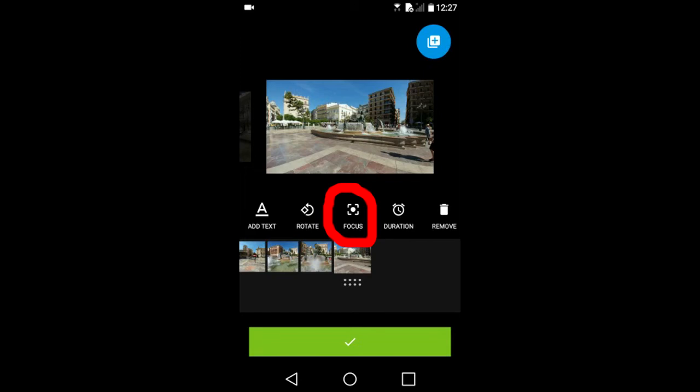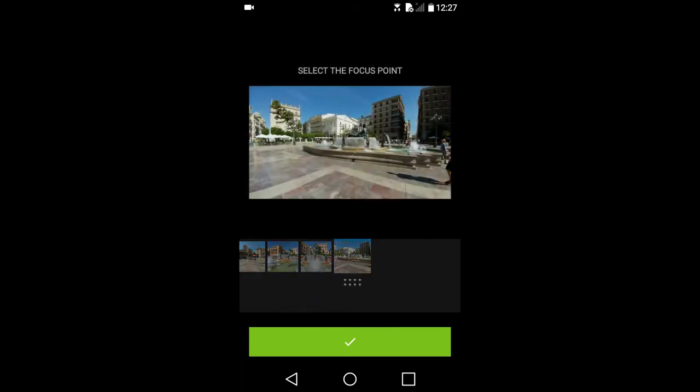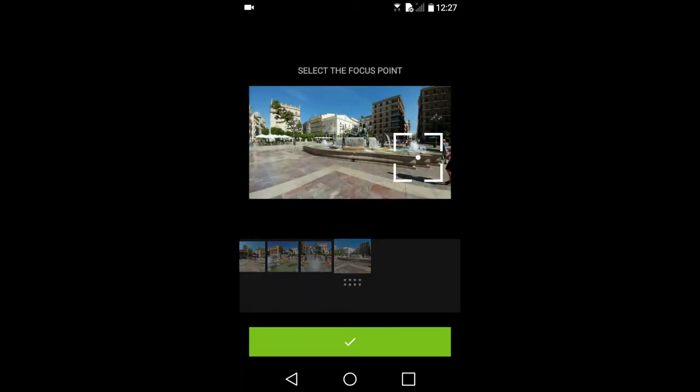This focus icon here, I am not sure what it does. But you can select the focus point of the photo by moving this to the spot that you want to be in focus.